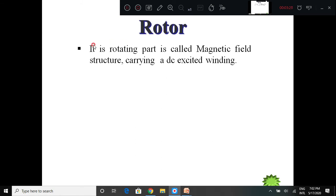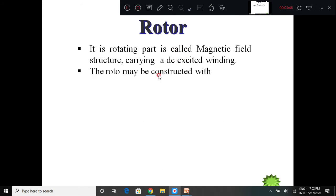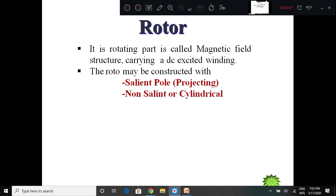The name 'rotor' itself suggests it is a rotating part, called the magnetic field. In the case of the alternator, the rotor consists of a magnetic field structure carrying the DC excited winding so that it creates the magnetic flux. The rotor may be constructed with two different types of poles: one is called the salient pole type, or it may be non-salient or cylindrical type.